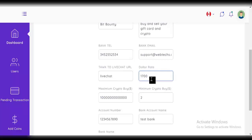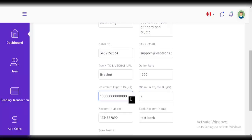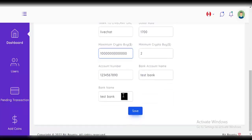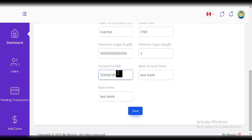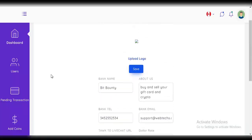You can set the dollar rate to 2000, 3000, 1000 — any amount you want. You can also set the minimum crypto you can buy: 10 dollars, 20 dollars, and the maximum amount as well. There's also the account number where users pay when buying or selling gift cards. Once set, click on 'save'.